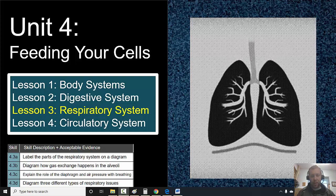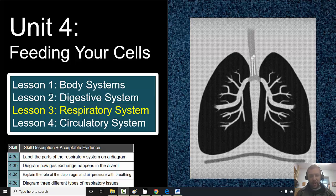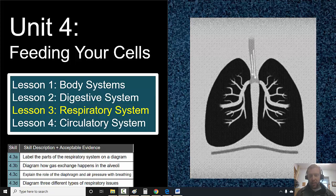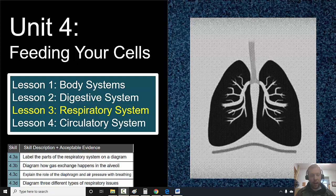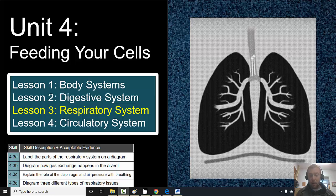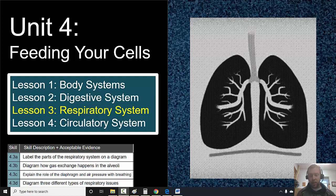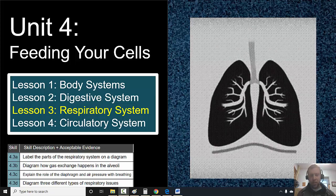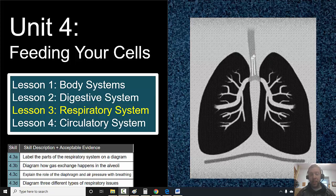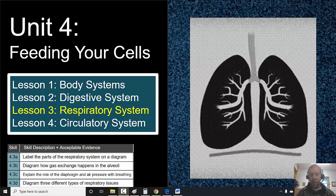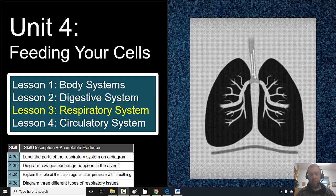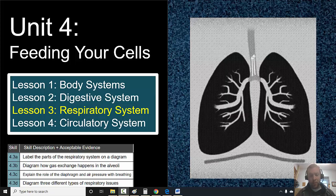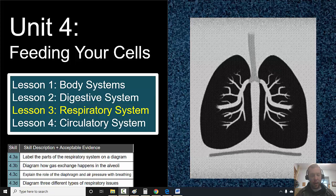We are still on unit 4, which is about feeding your cells with the nutrients that your cells need. This is going to be the respiratory system — about those air molecules that your cells need and also need to get rid of. The respiratory system is in charge of taking care of that.